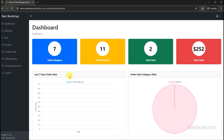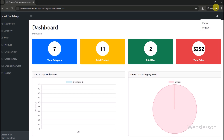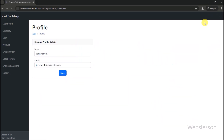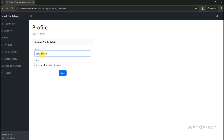The admin can also view last several days of sales data in graphical format, and view sales data of different categories. At the top right side, we click on the user icon and a dropdown menu appears with profile and logout links. For changing profile details, we click on the profile link and the profile form appears with prefilled admin name and email details. Admin can change profile details by clicking the submit button.